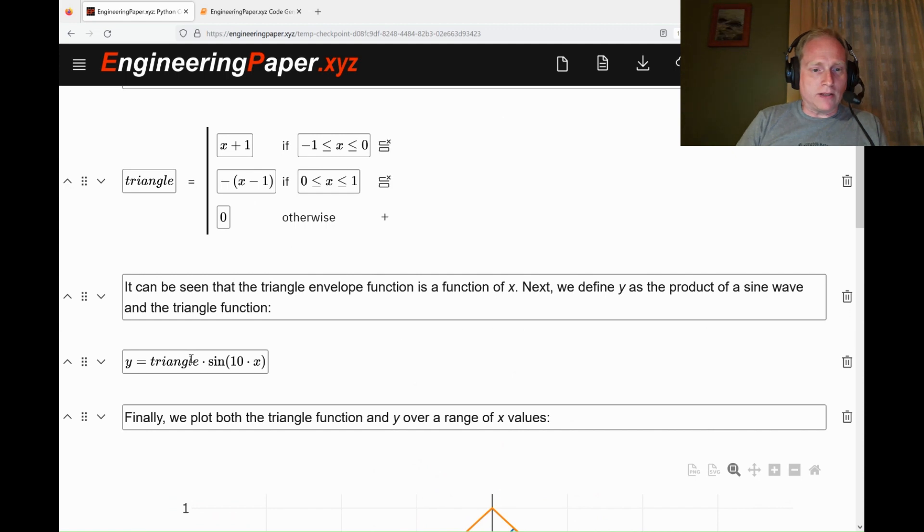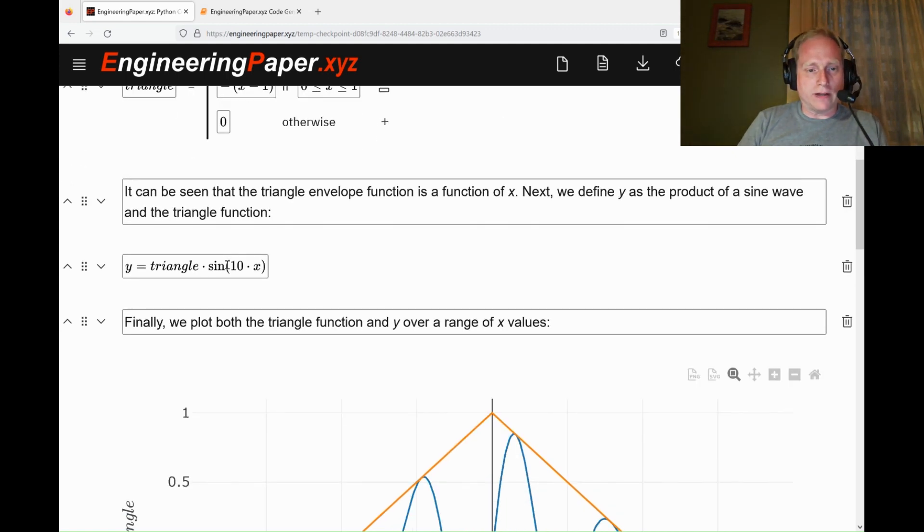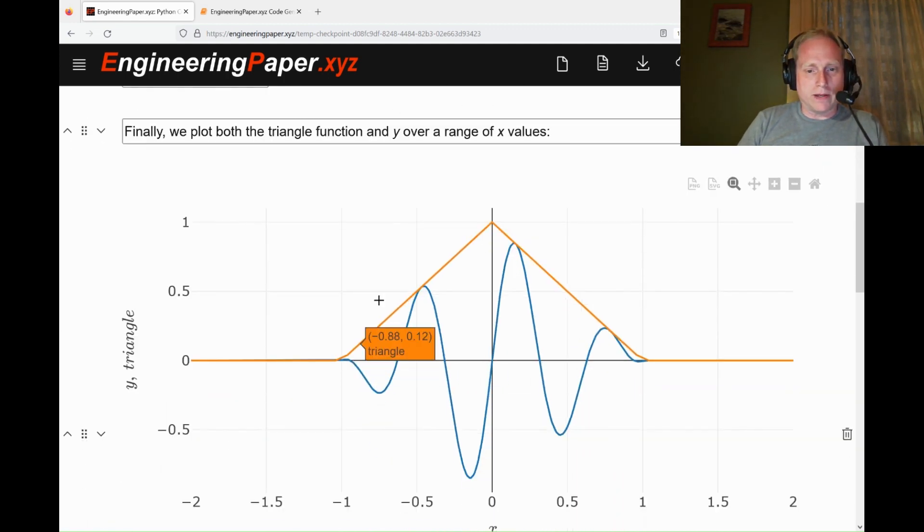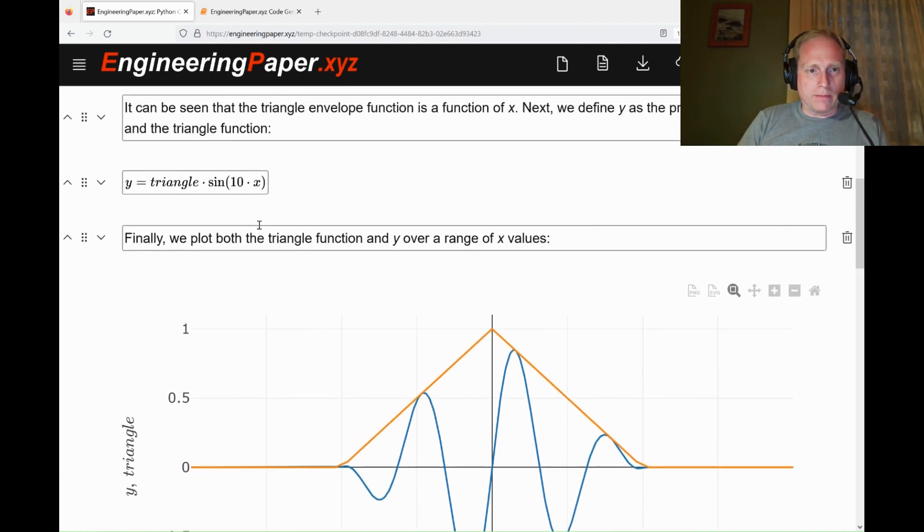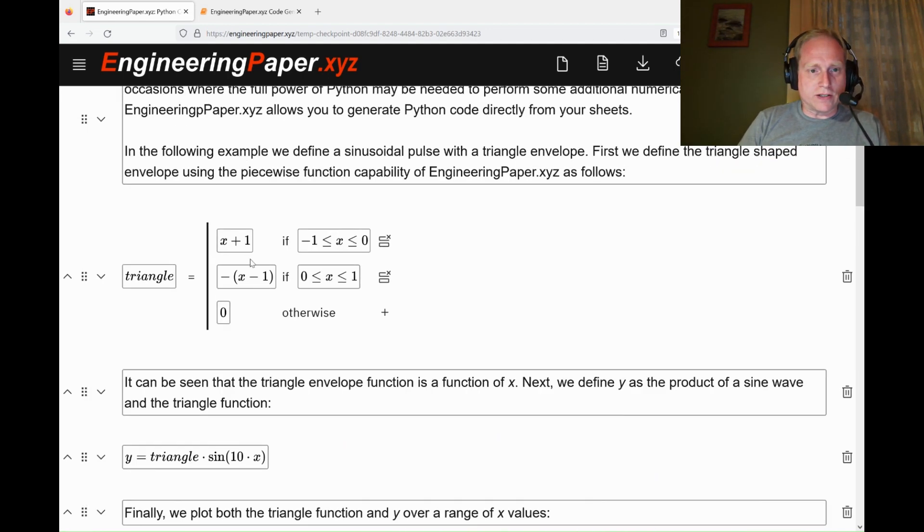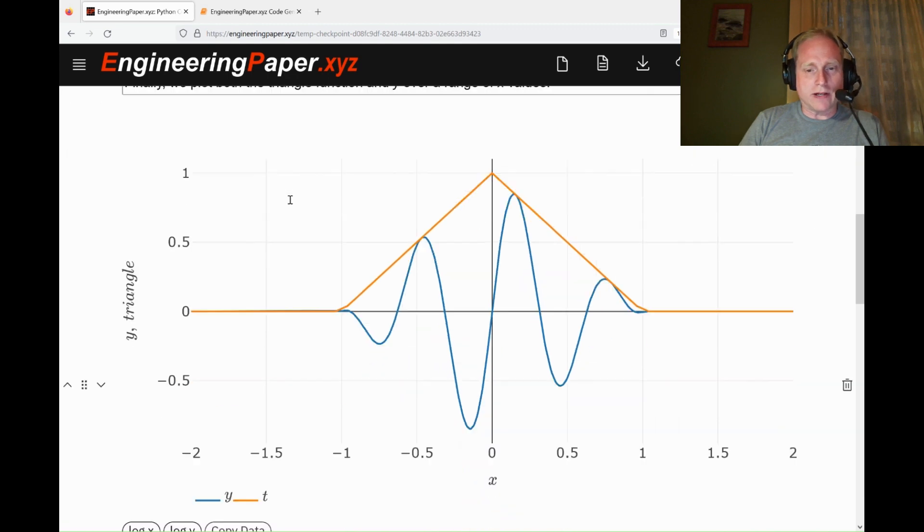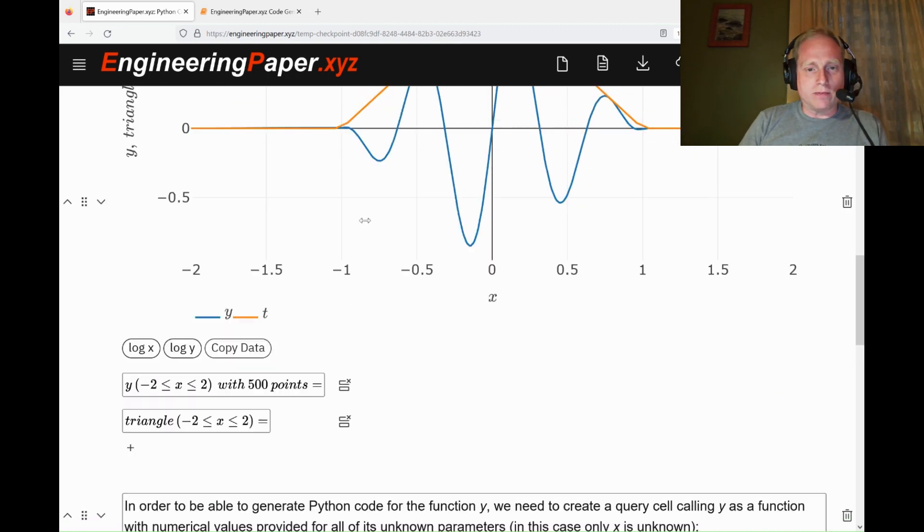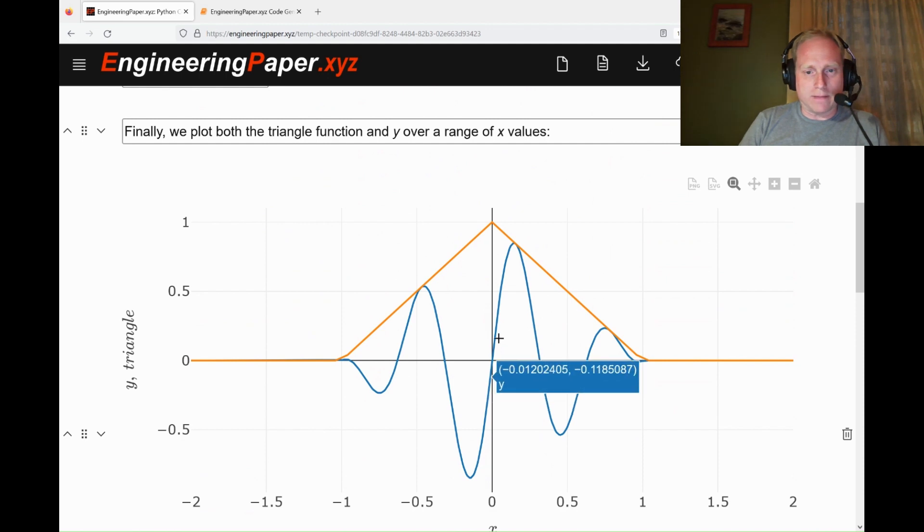Then we take that triangle times a sine wave. That creates the envelope and creates this y plot that's shown here. Both of these are functions of x. When we multiply them together, they're a function of x. I can do the plot over the range of values of y, negative 2 to 2.